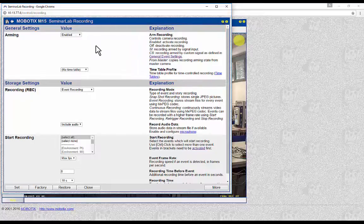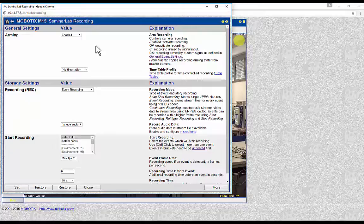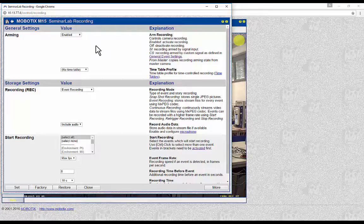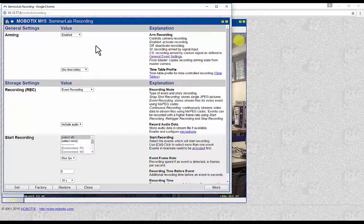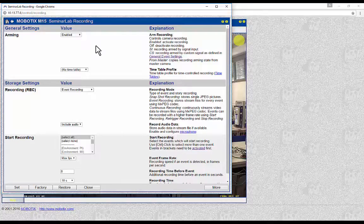It is very important to mention that this menu is only about recording — how the recordings are configured. The configuration of the storage location where the recordings will be stored is done in another menu called Storage on External File Server or Flash Device, and there will be an additional tutorial for this menu. If nothing is changed in this menu, the camera will record to its SD card by default.